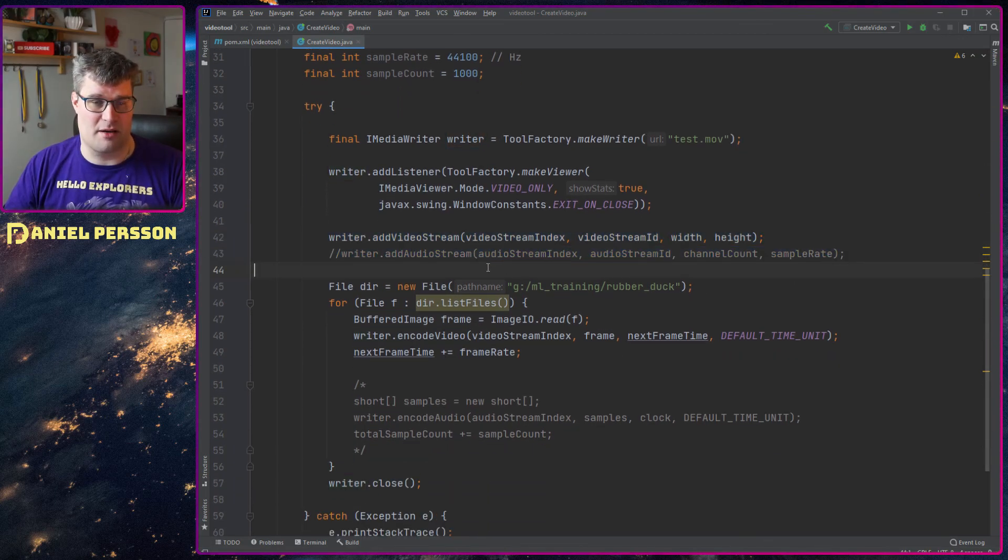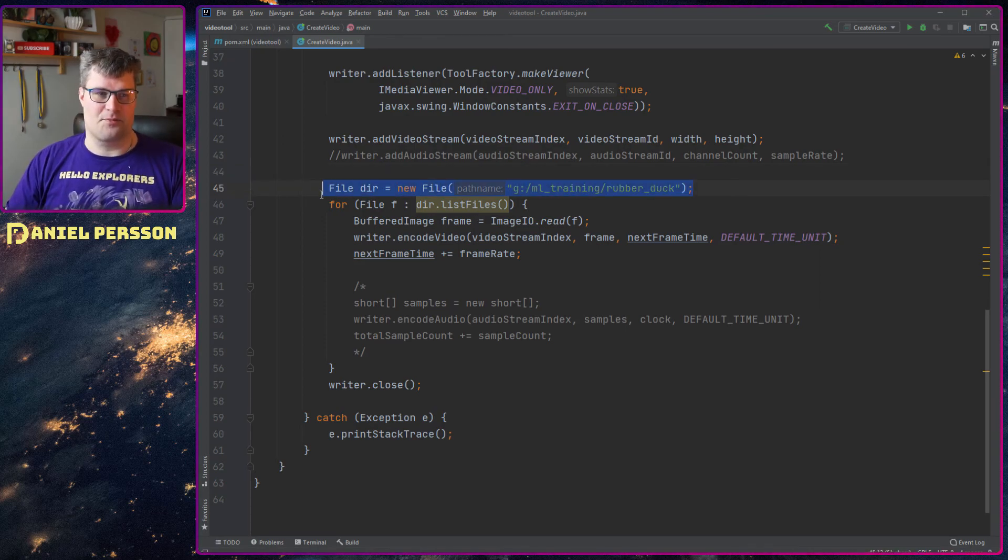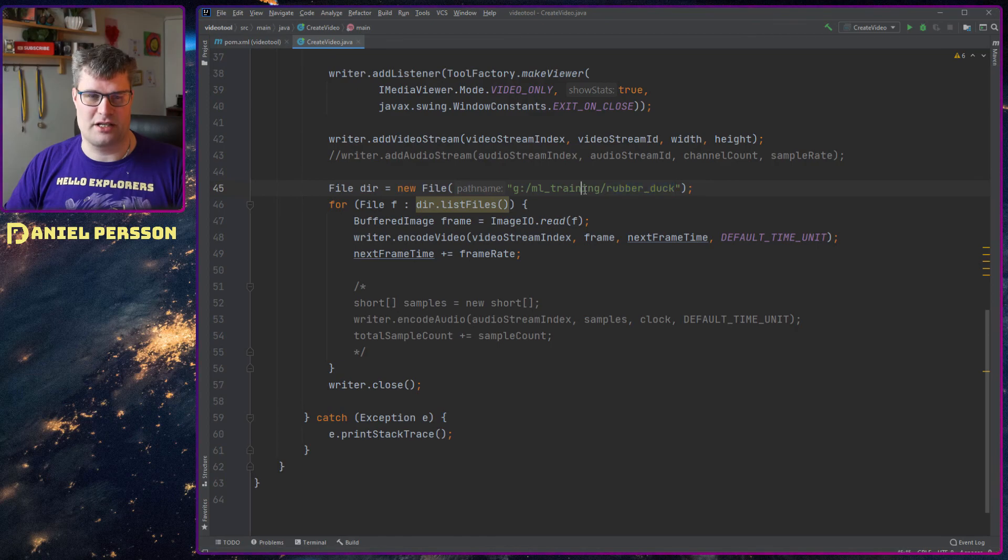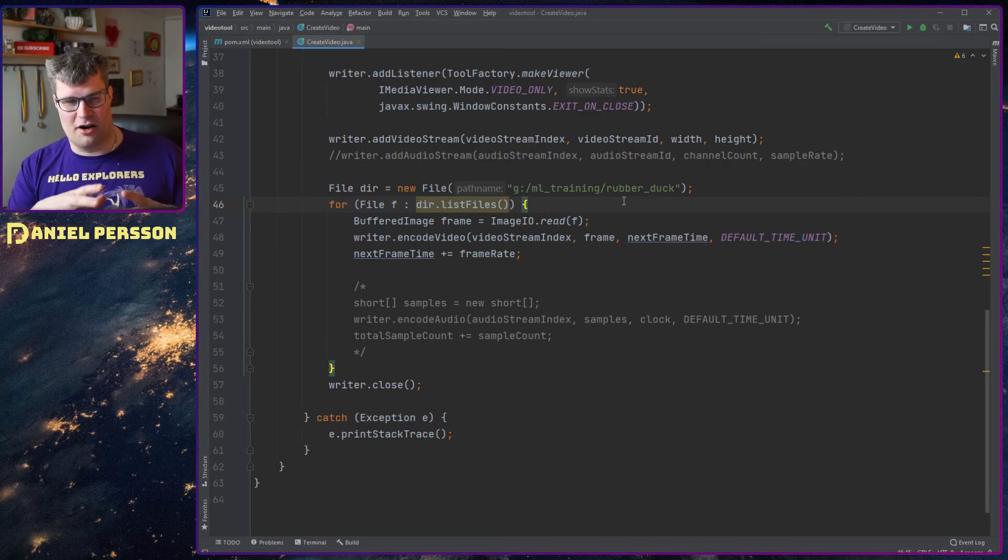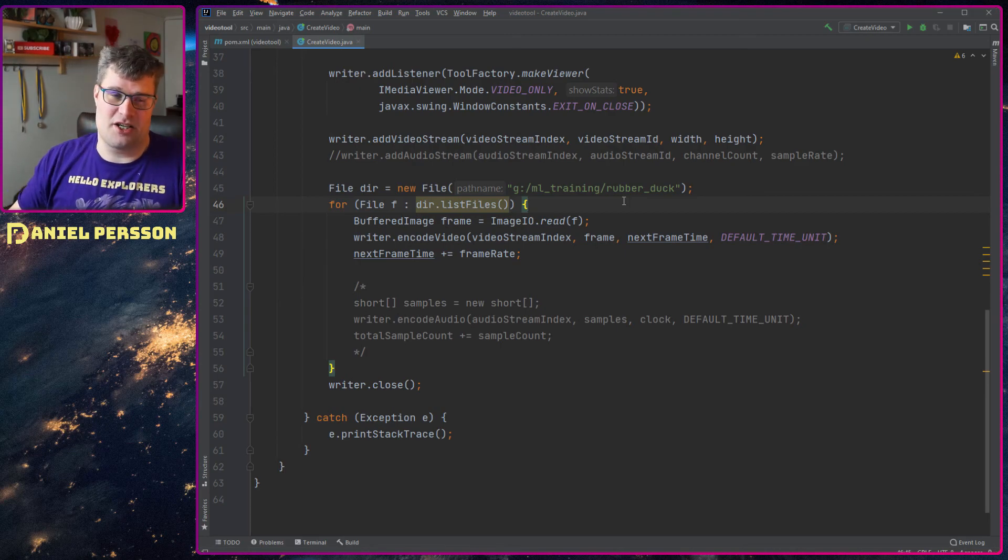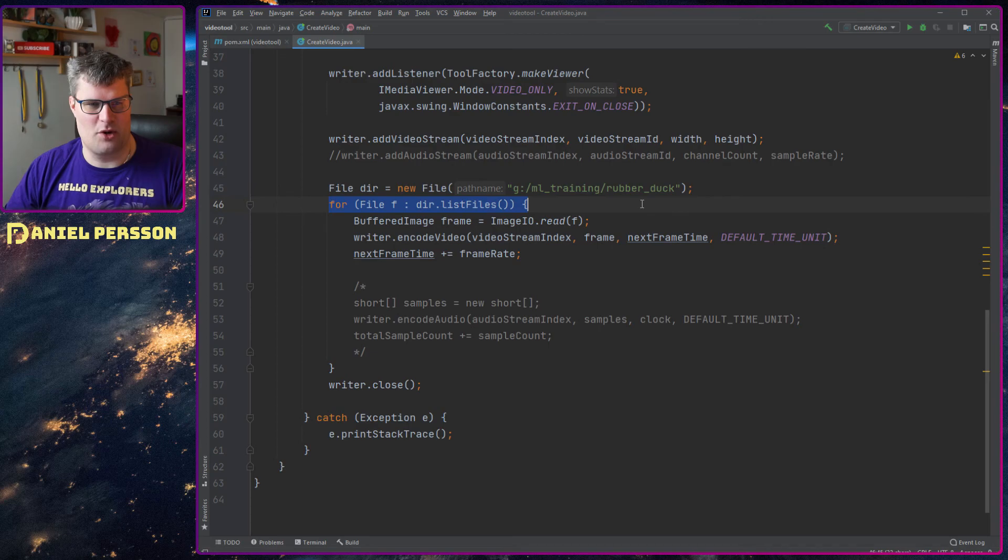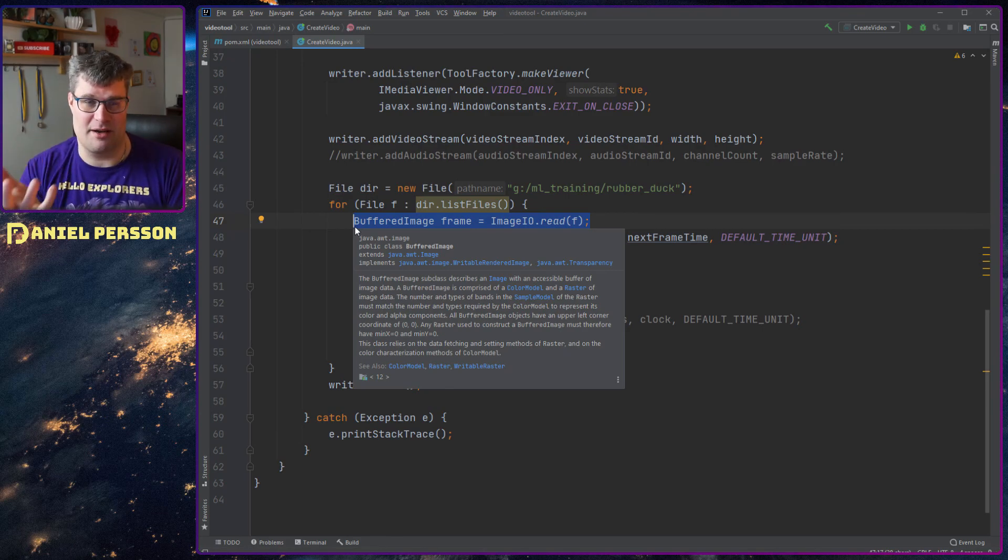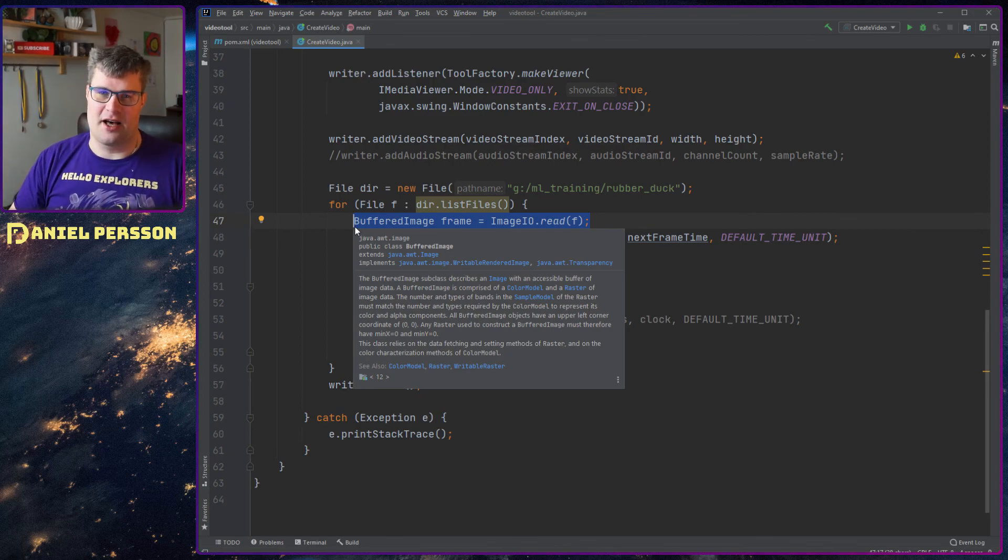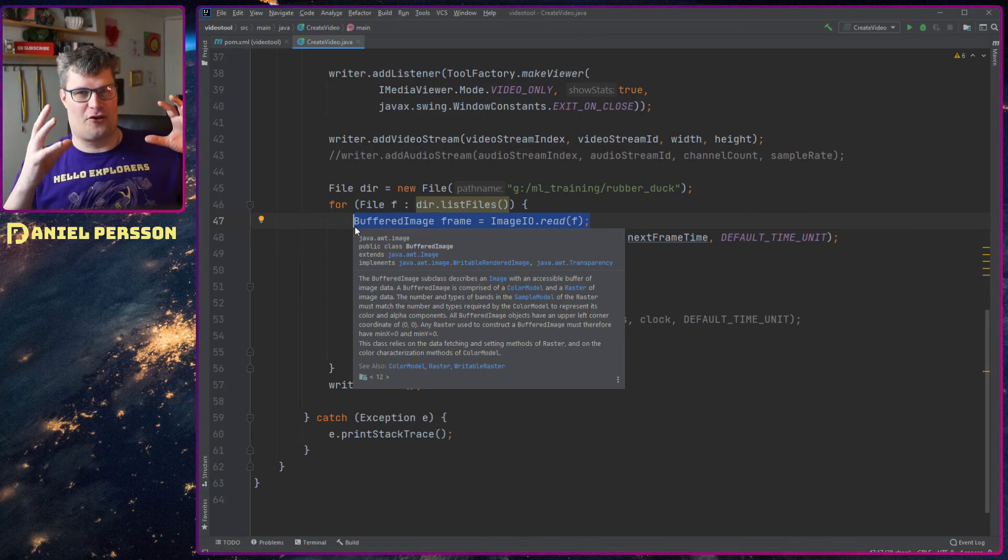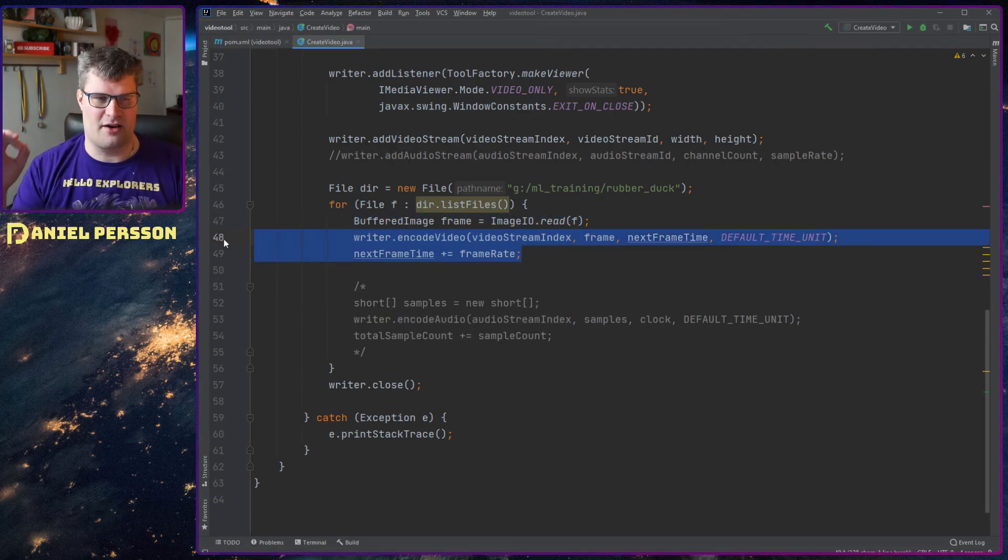And then I take this directory I have here of the rubber ducks from my machine learning training. I have a different video about that, but that's a lot of images so I thought that could be a good example to record. From this directory I loop over the files and I read in a buffered image. And you see here that you can use any buffered image. So you can read in any buffered image, so for instance you can create something from a rendering.